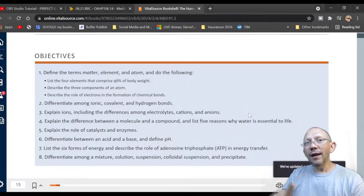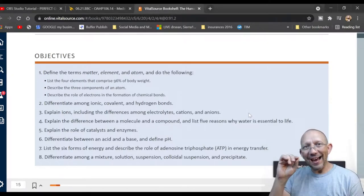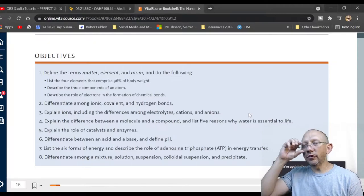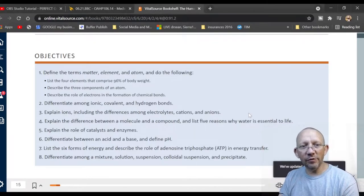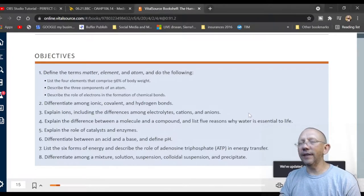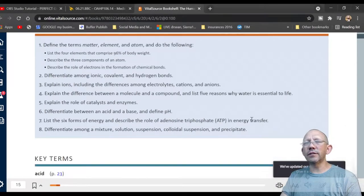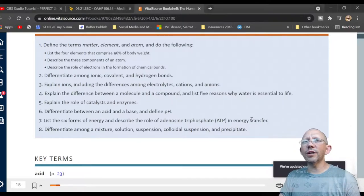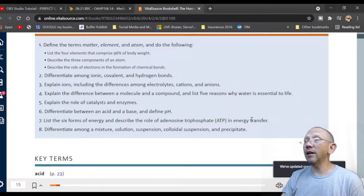The difference between an acid and a base and the definition of pH — pH has a small 'p' and a capital 'H.' The 'H' stands for hydrogen, a proper noun, related to the potential to receive or give electrons. We'll also list six forms of energy and describe the role of adenosine triphosphate (ATP) in energy transfer, getting back into things like the mitochondria — the powerhouse of the cell.